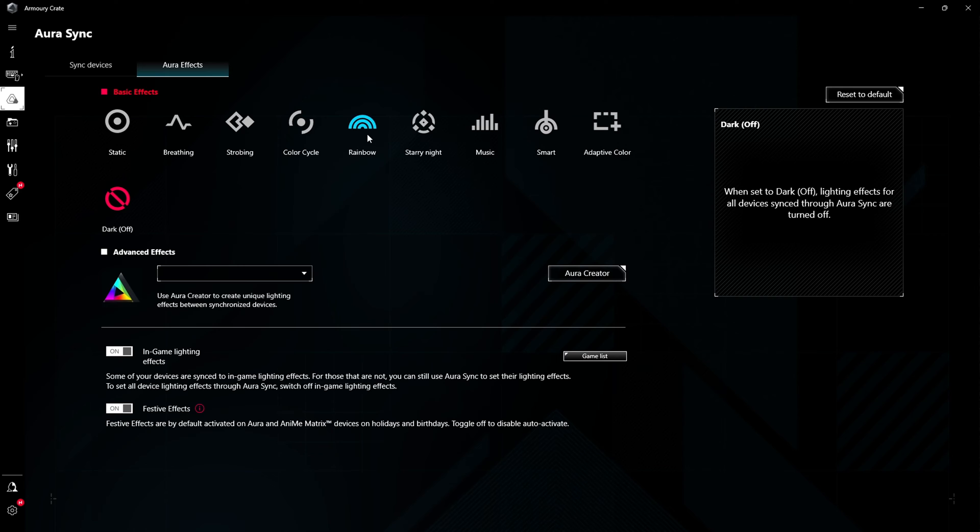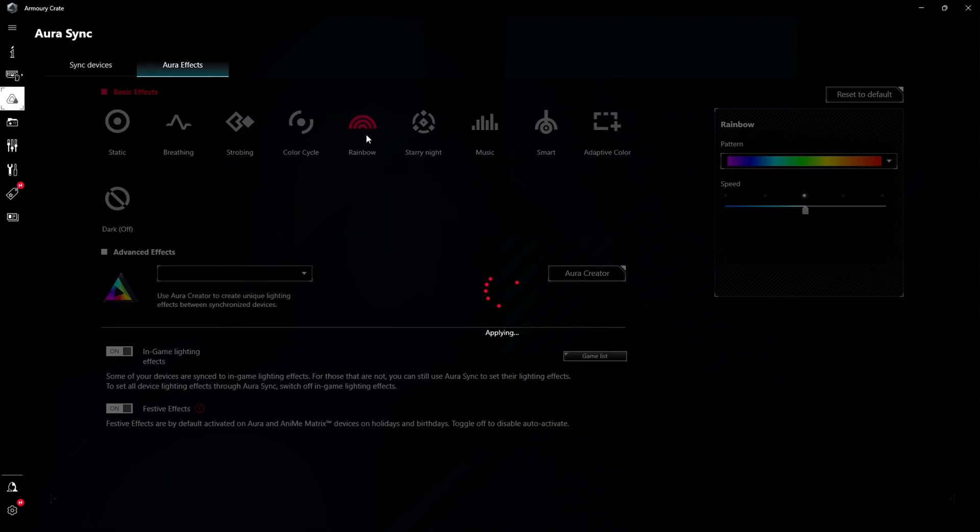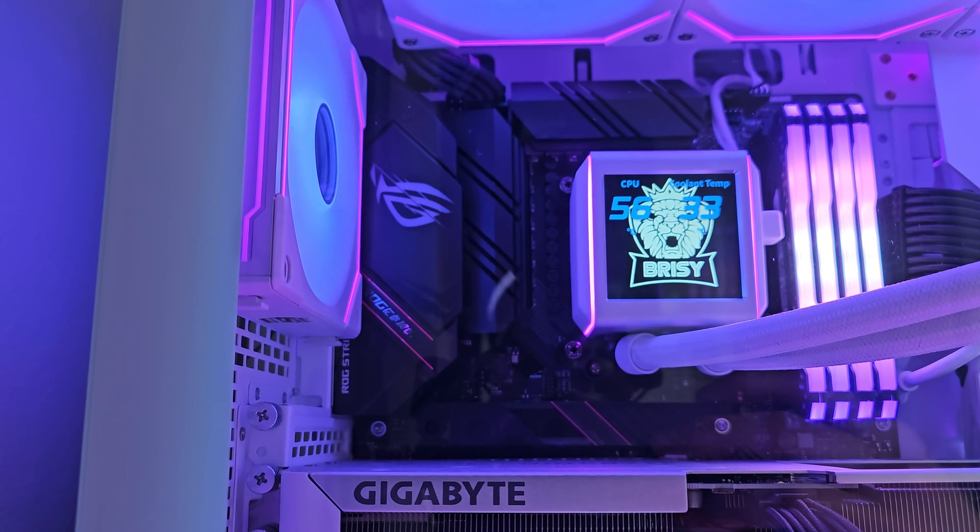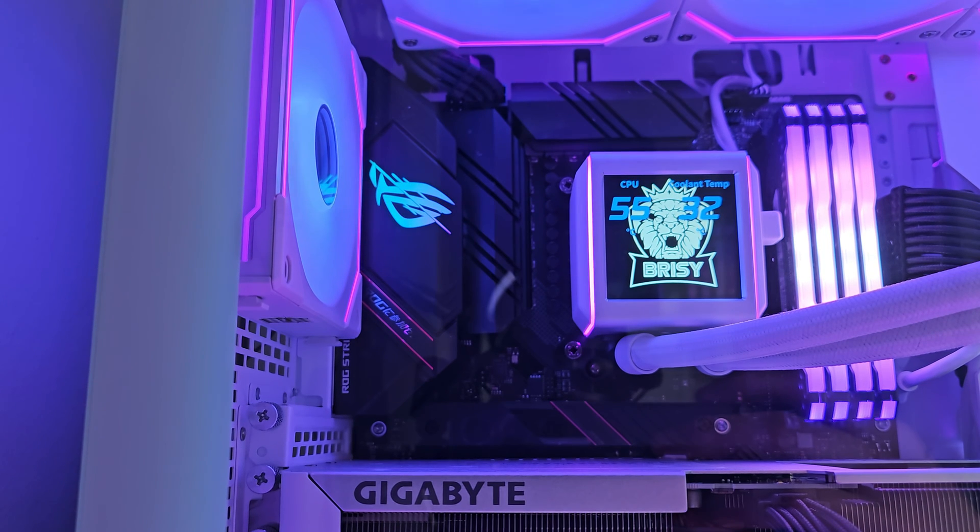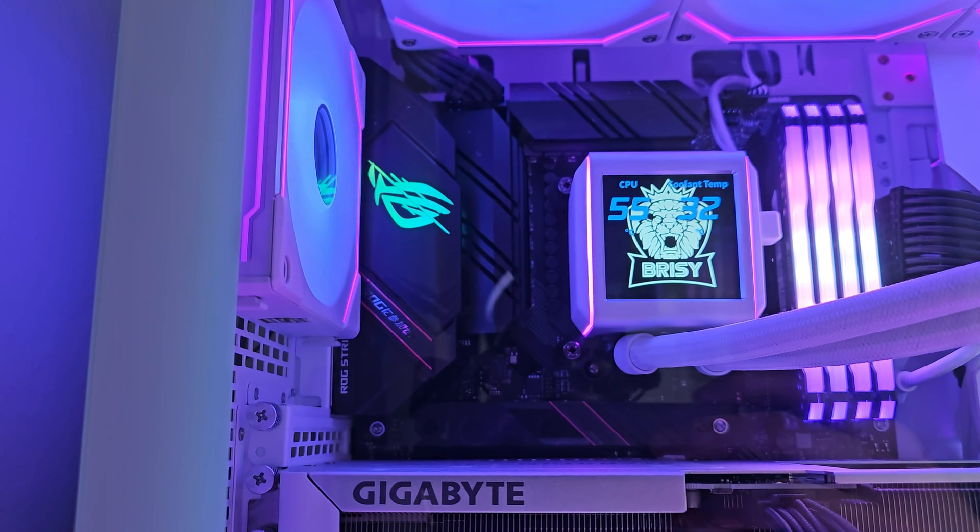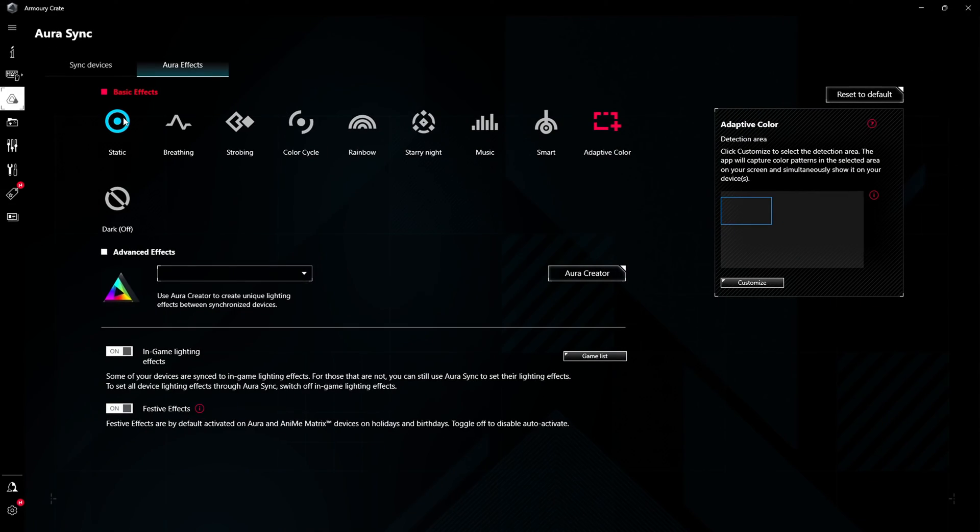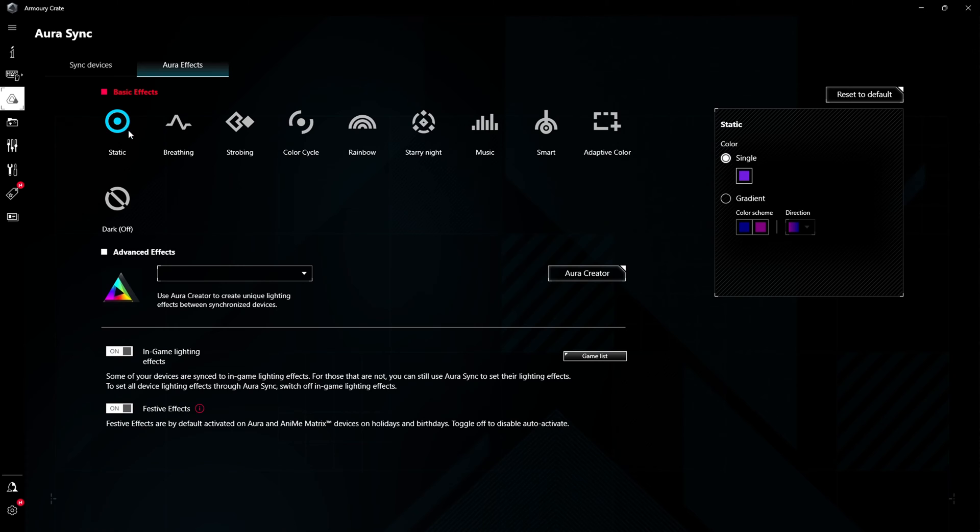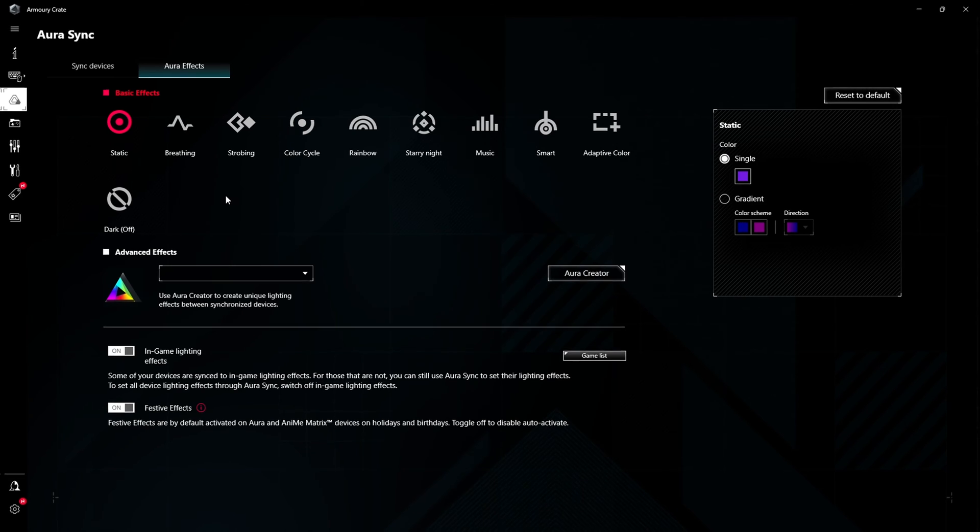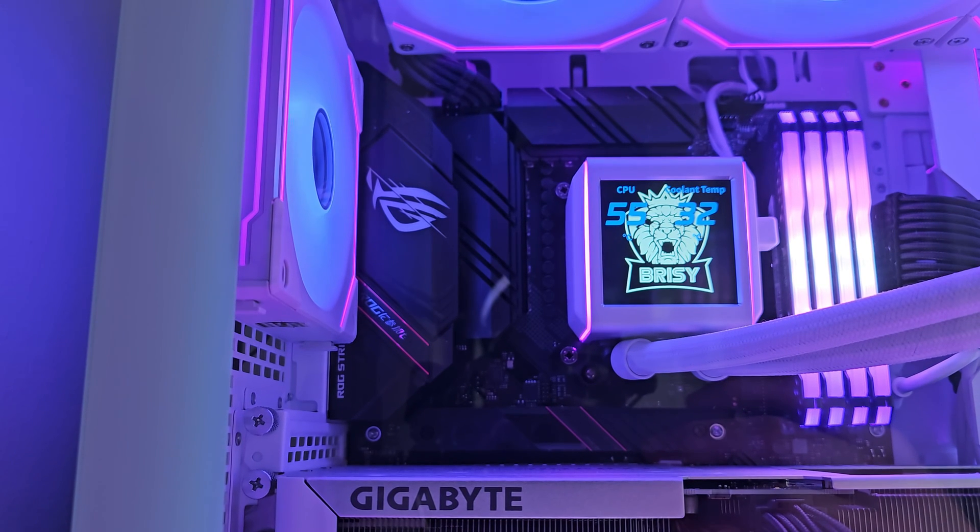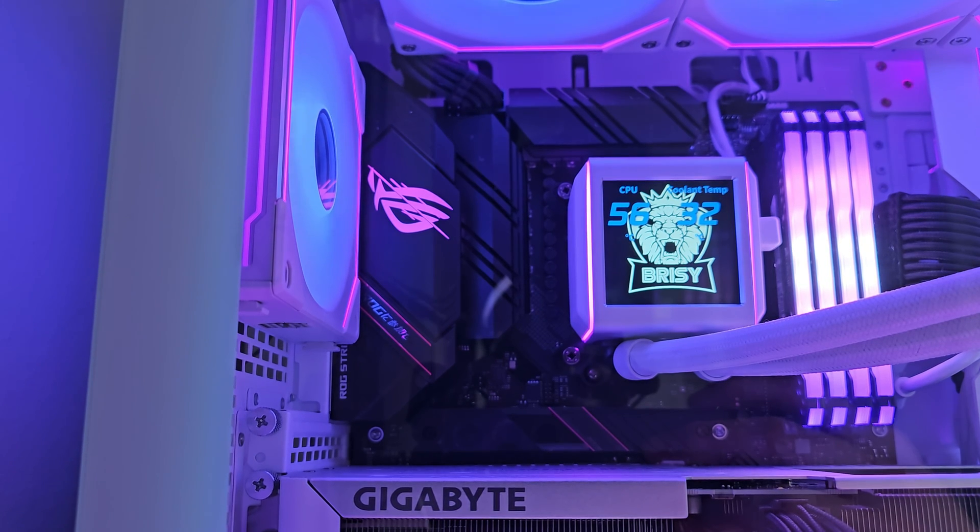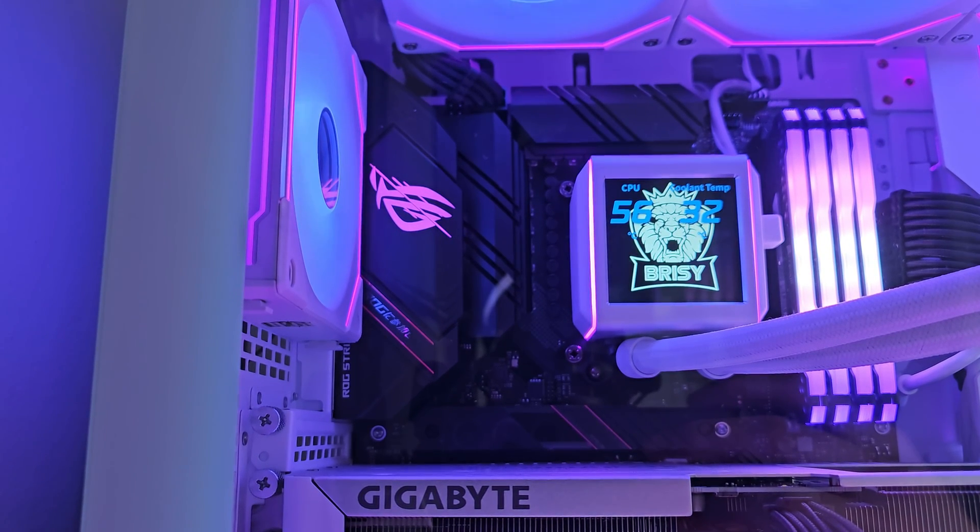If you want it back on again, just go back into Armory Crate, click the button to choose your effect and it comes back on. For me, I like to keep it a static purple color. Just click static, choose purple on the right-hand side, and it comes in as a static purple. Easy as that. Just a couple of simple steps and you can turn off the RGB altogether.